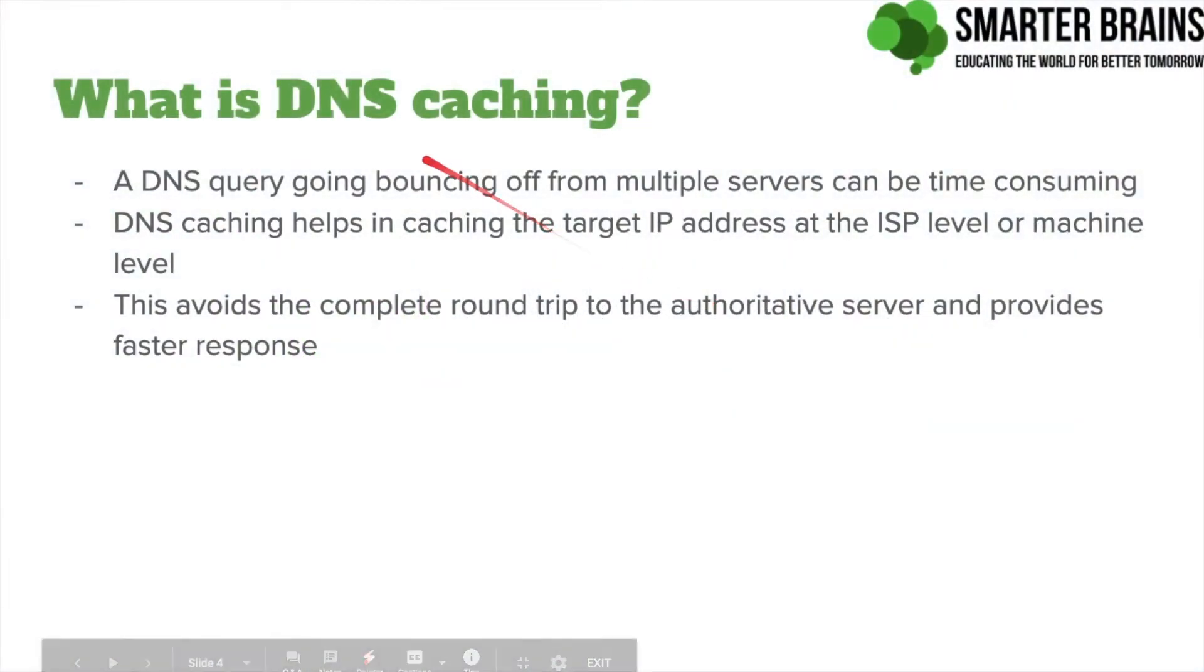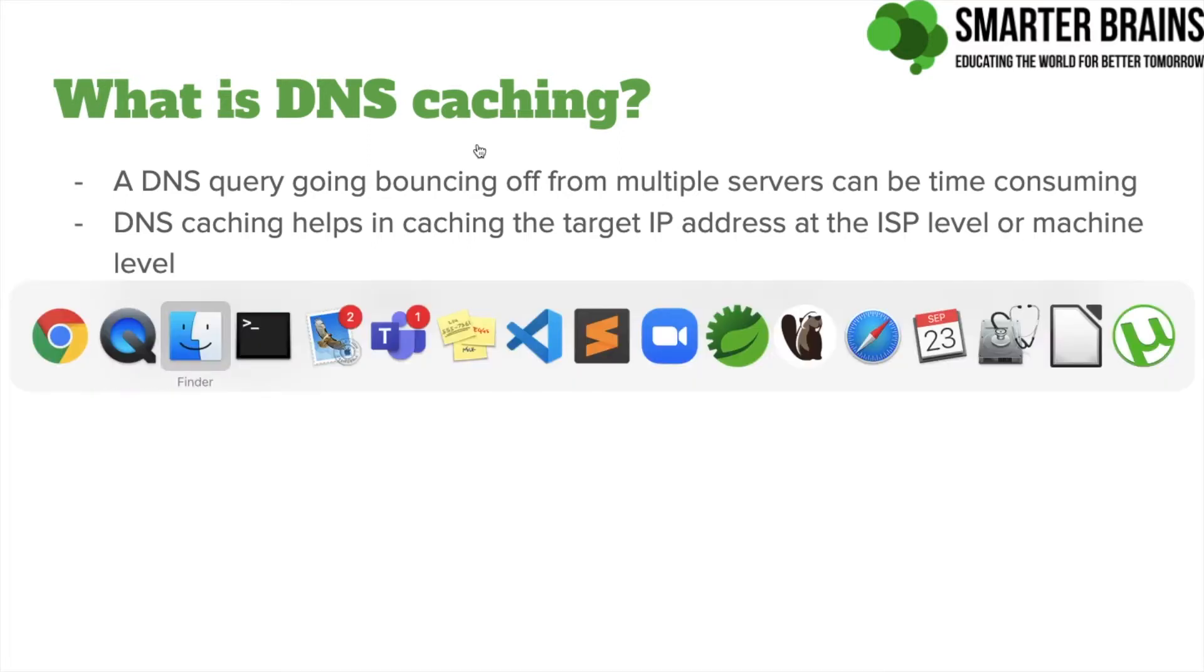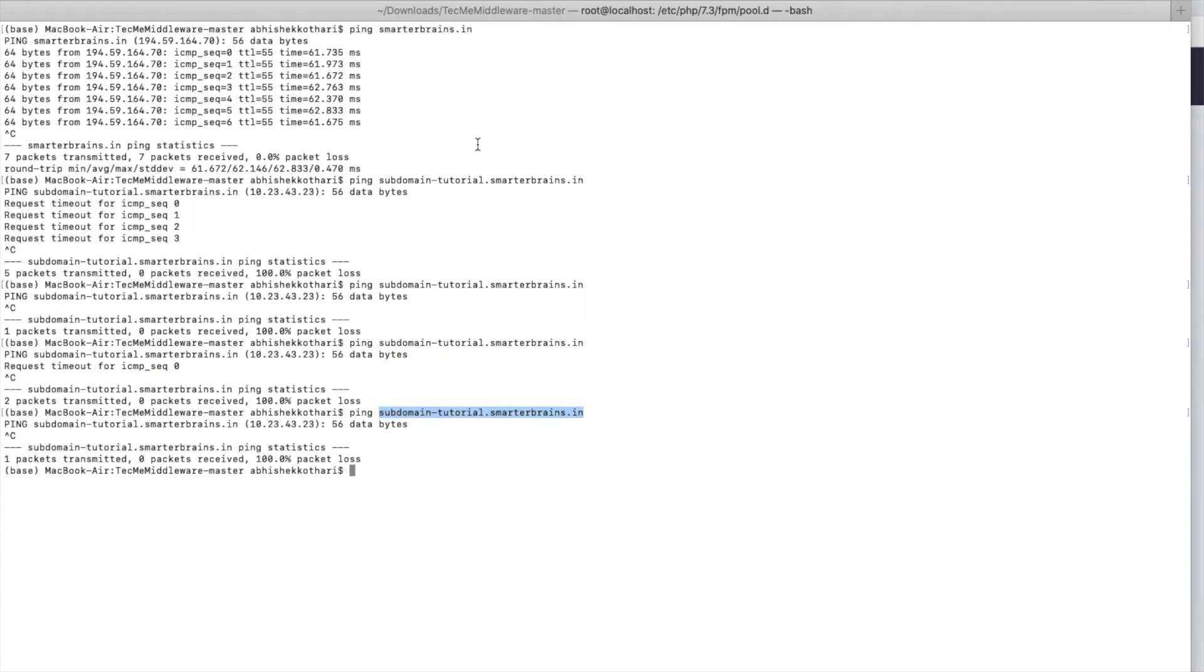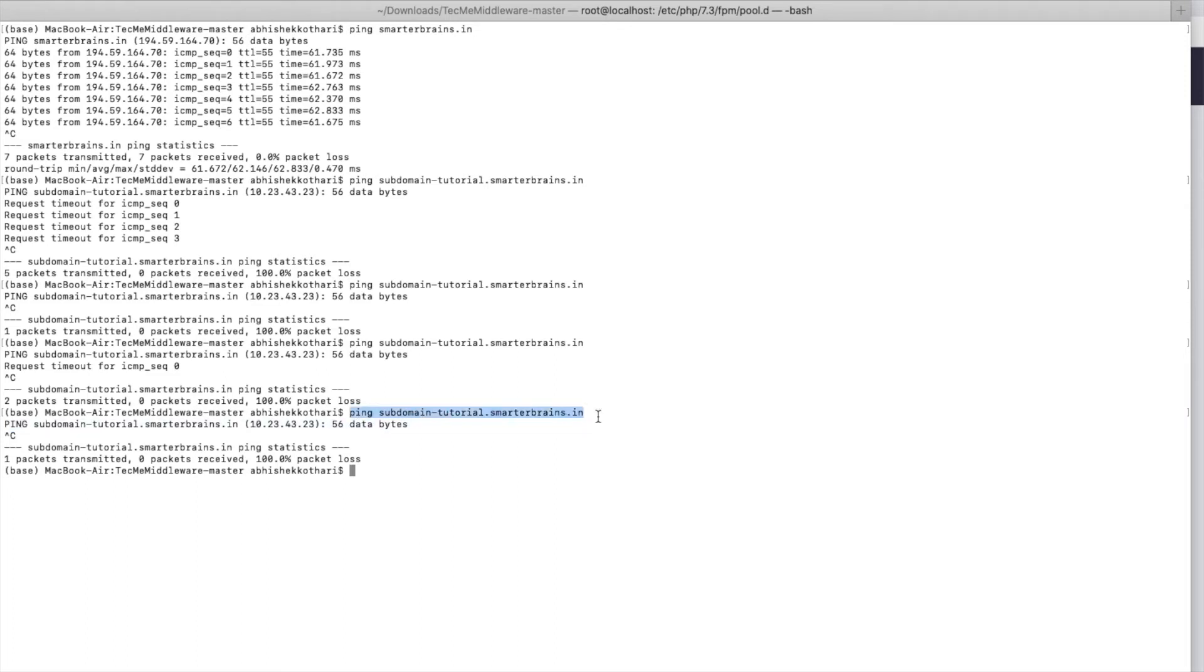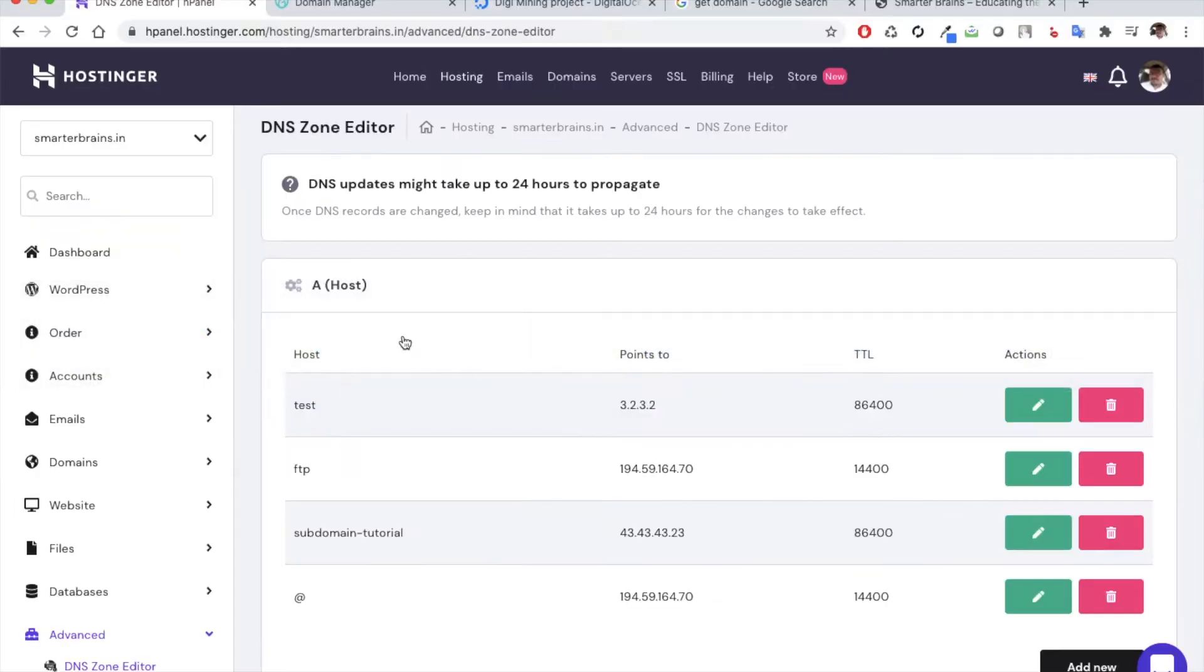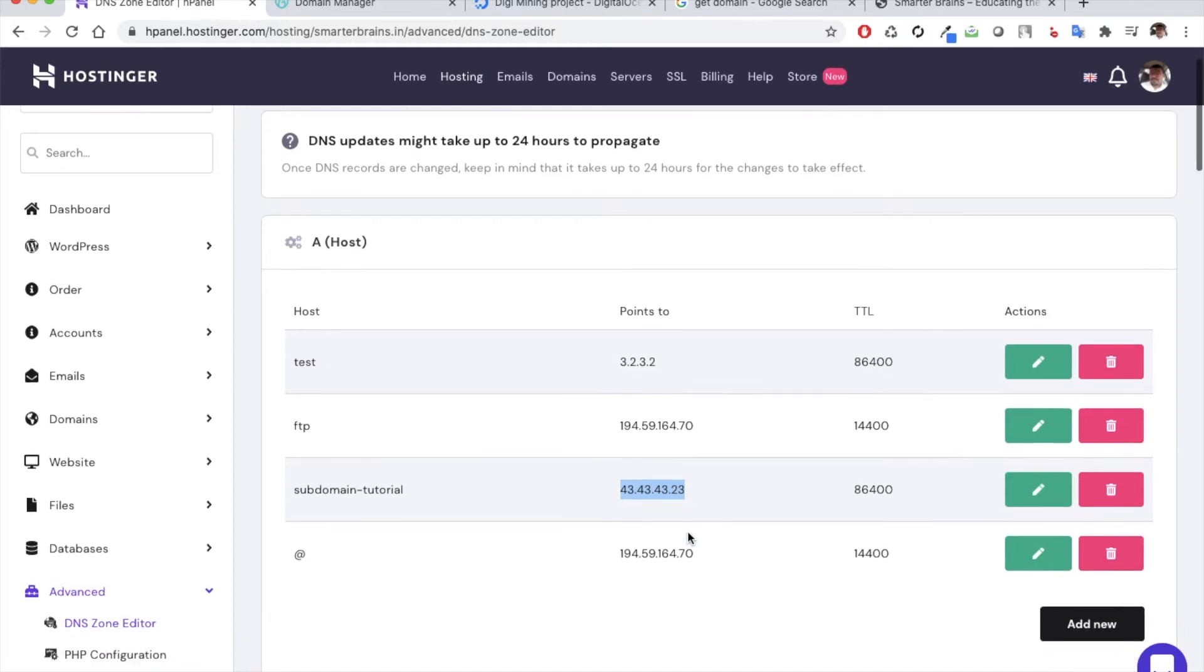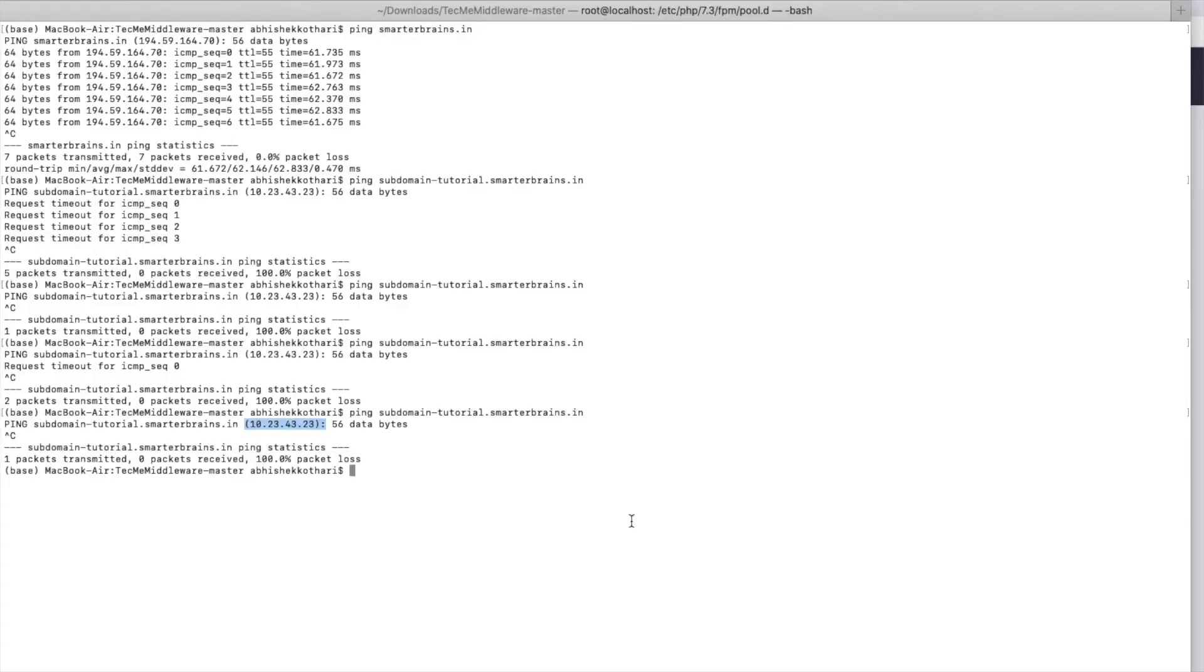In the previous session we understood what is DNS caching and how it actually works. We also saw a problem where the subdomain was actually pointing to the old IP address even after changing it to a new one. So in this session we will try to understand what exactly happened and why is that the case.